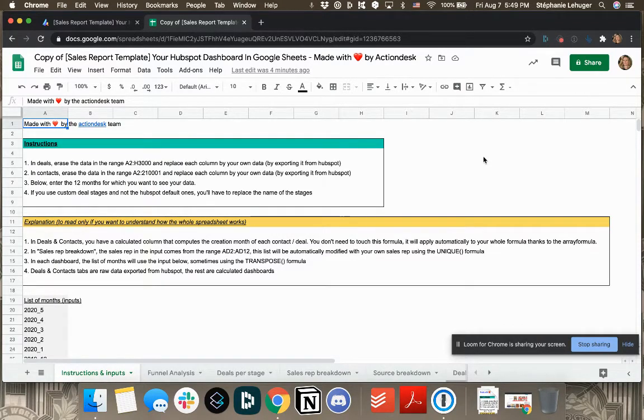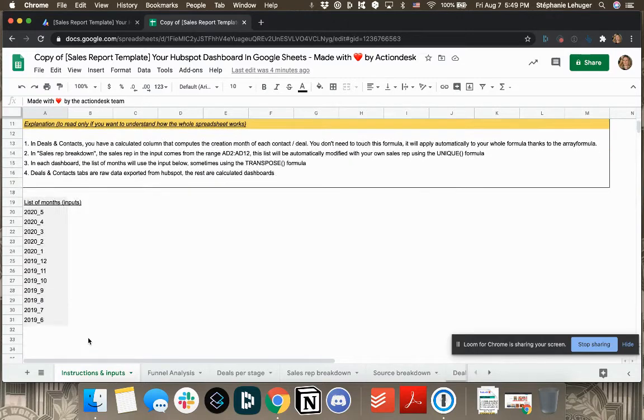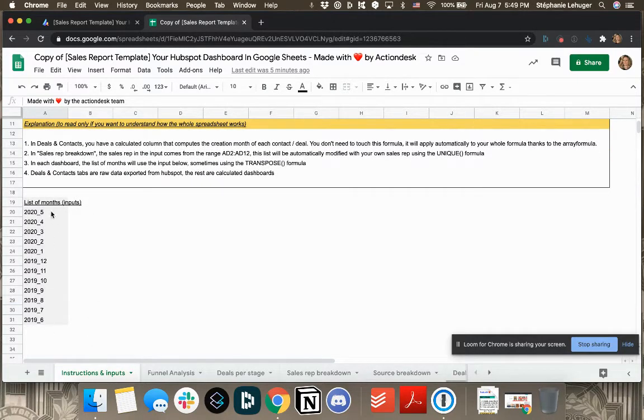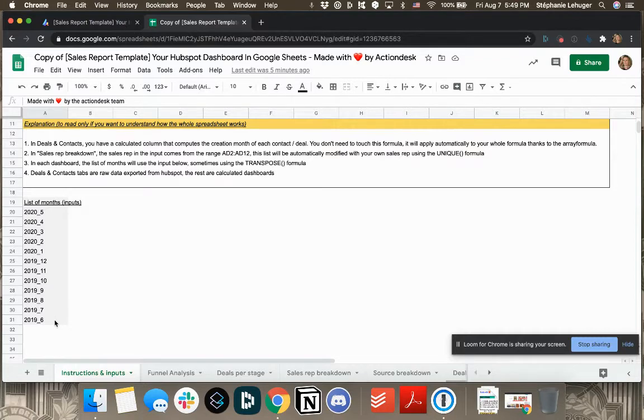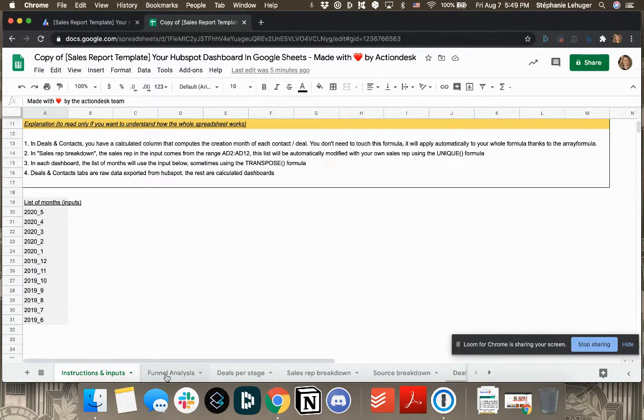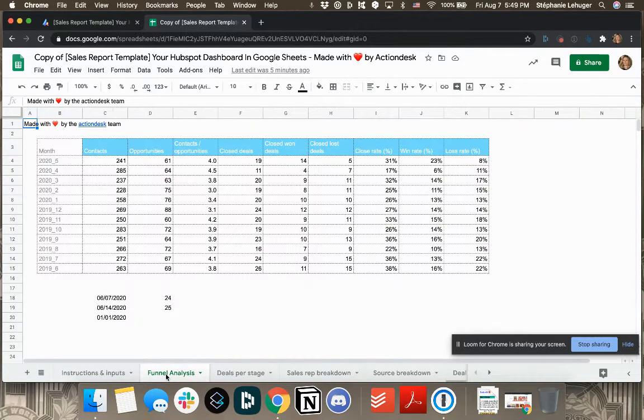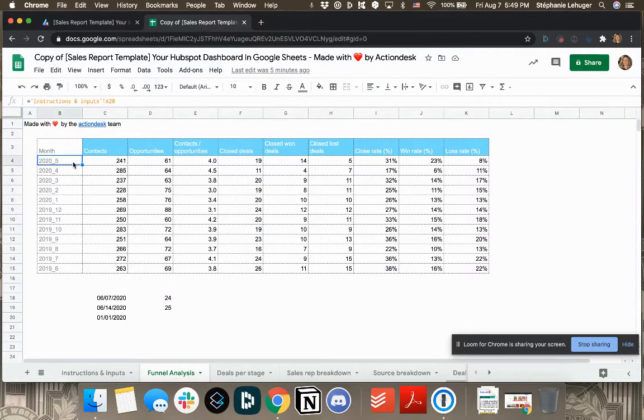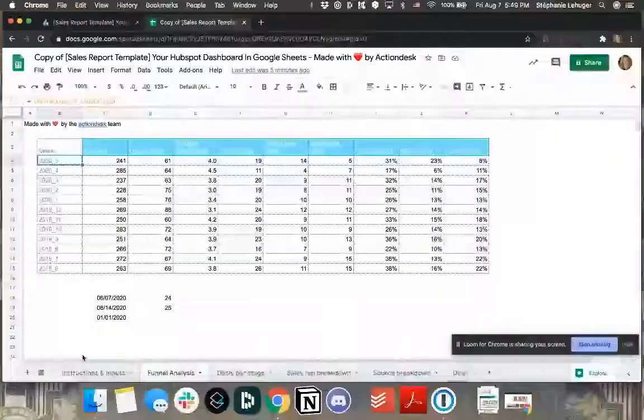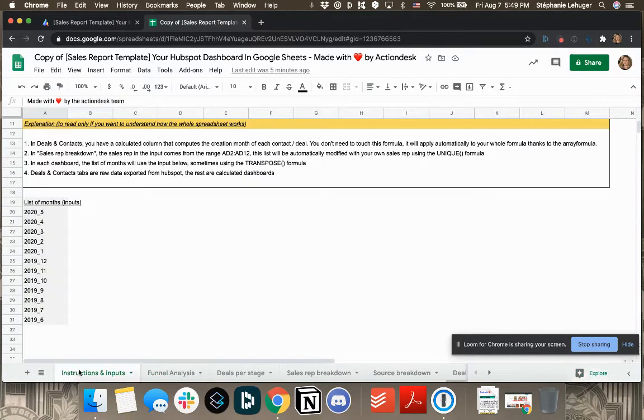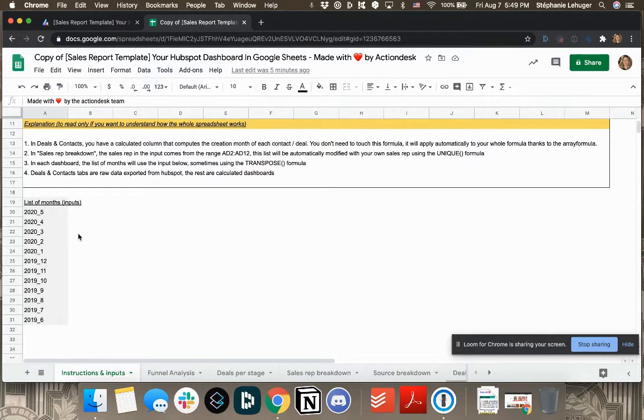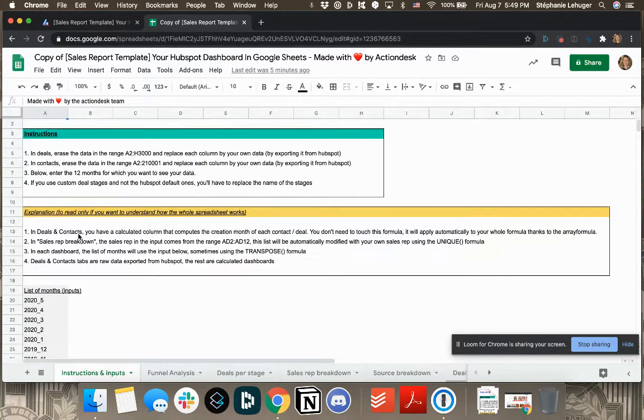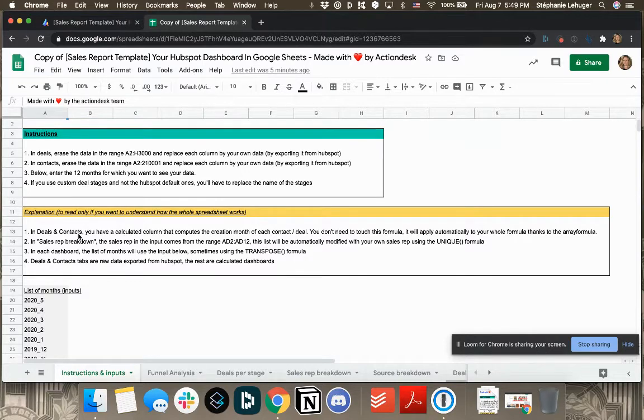What else? Here, you have a list of months, which are the inputs. Those are the months that we'll be looking for in the data. As you see here, it takes the data from here. So here you can update the month that you want to have a look at.